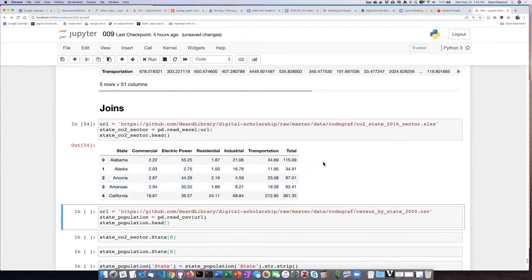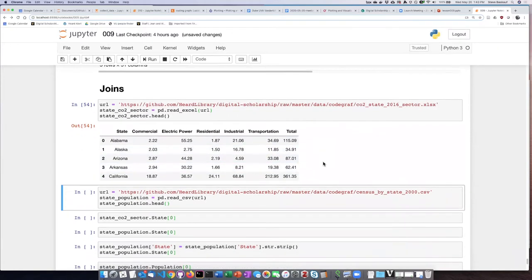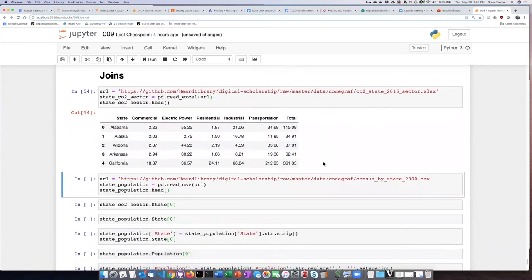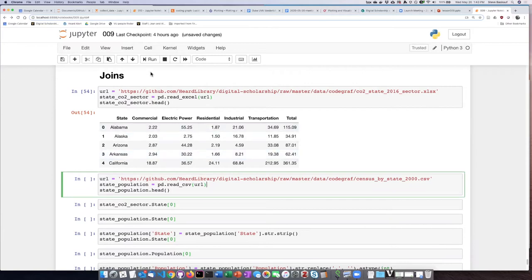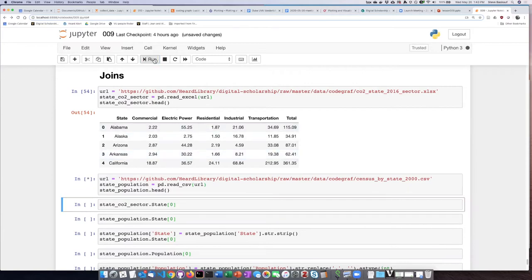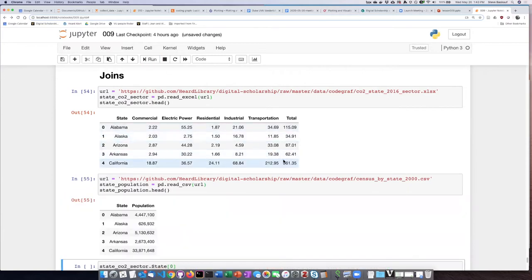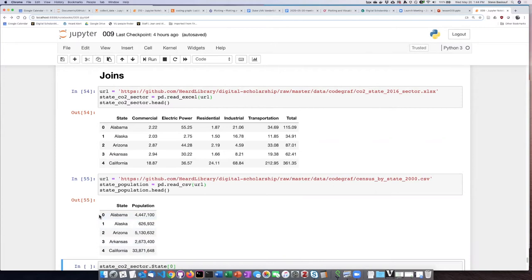There is another table that we have not used before. This is from a different data source, actually from the U.S. Census. If we wanted to look at some relationships between state populations and the amount of energy use, it would be useful to have this information in the same table. This is a good opportunity for us to use a join.